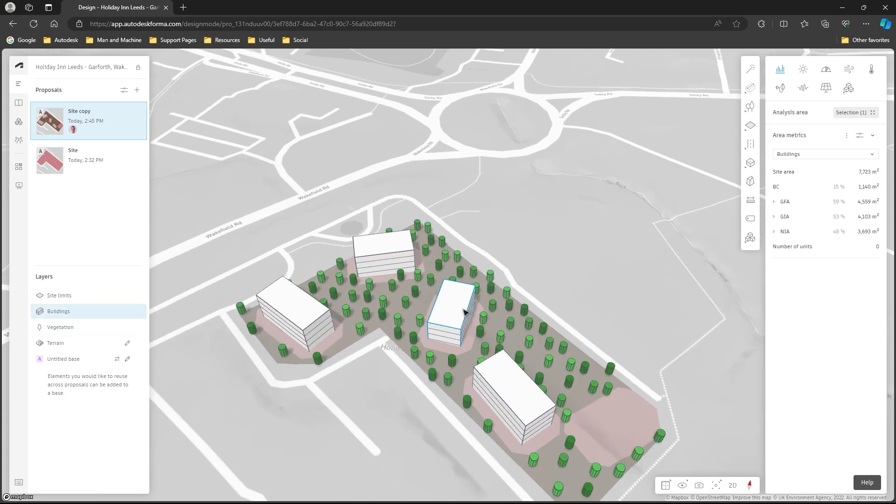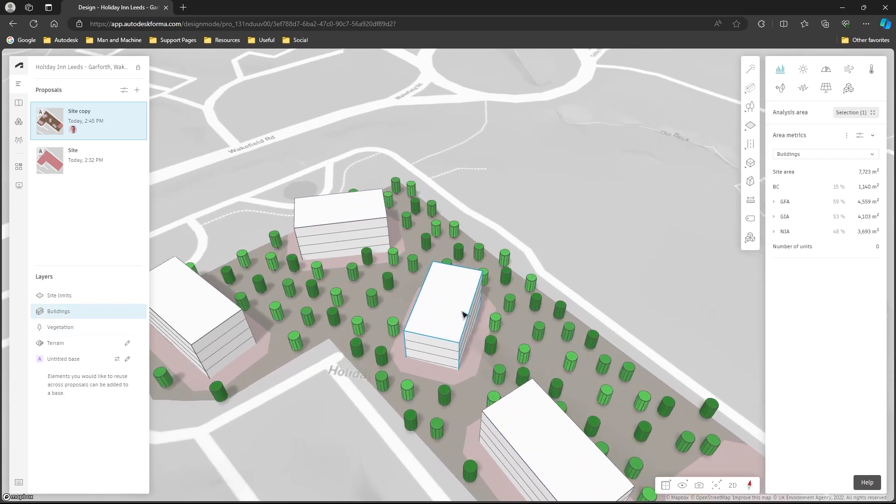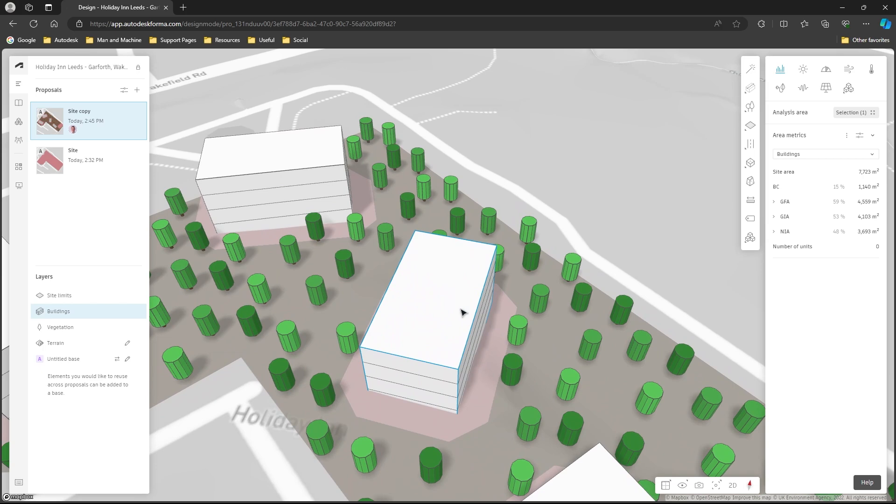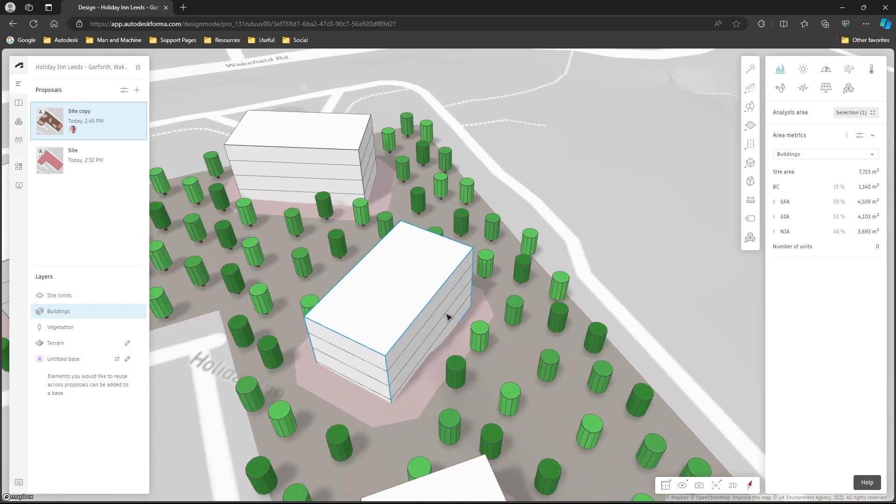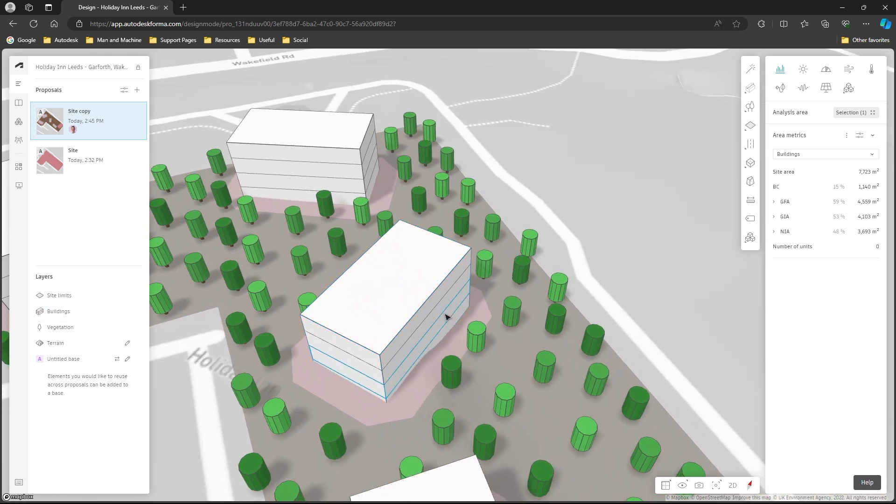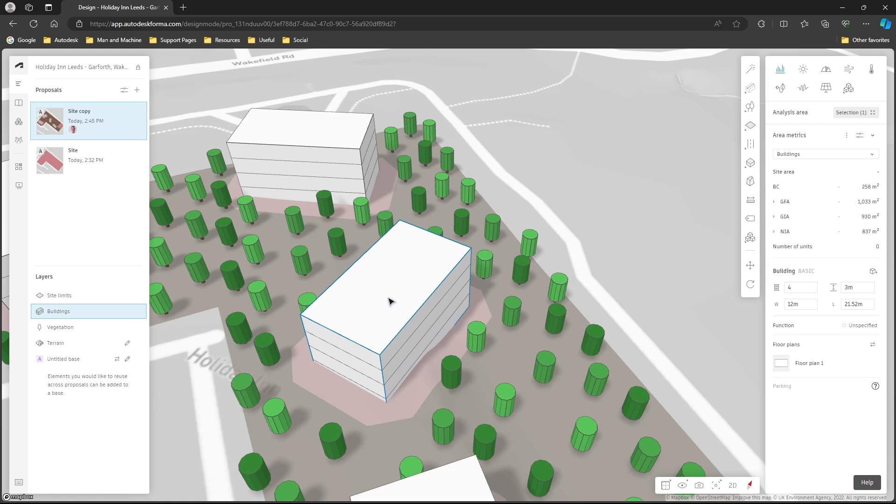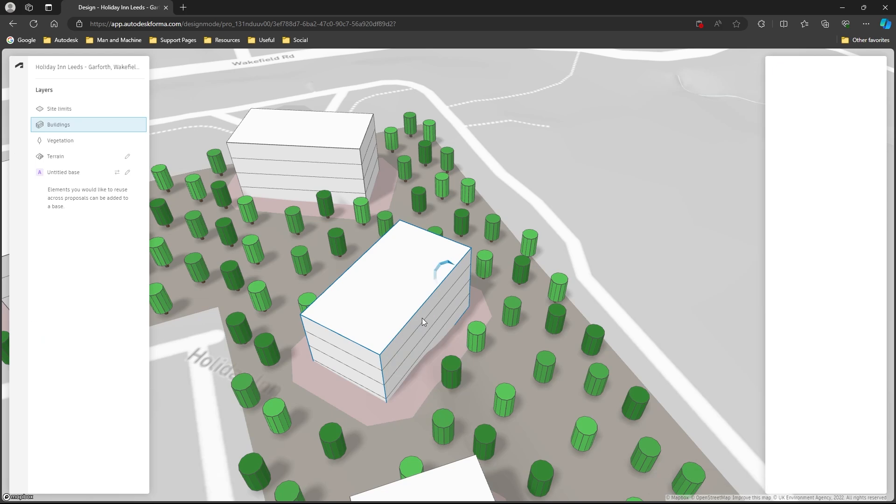Let's pick one of these buildings and we'll just do something to it to make it look better than just a big rectangular block. So I'm going to pick this one here, I'm going to left-click and select it, I'm going to right-click on it, I'm going to convert to 3D sketch.